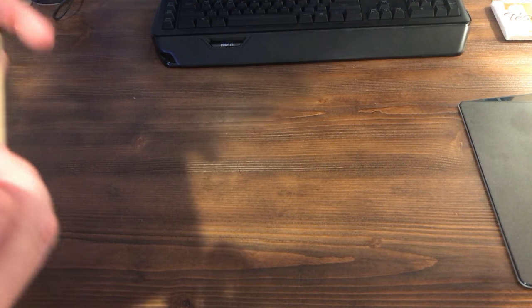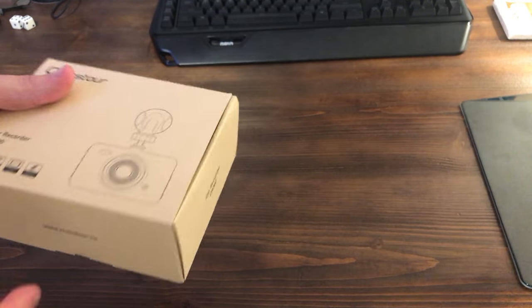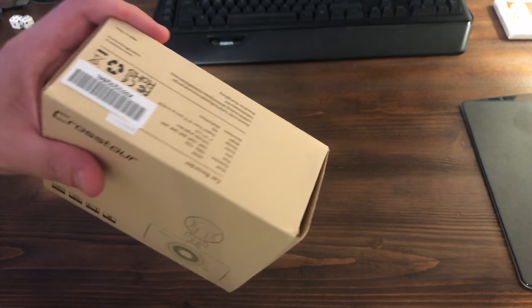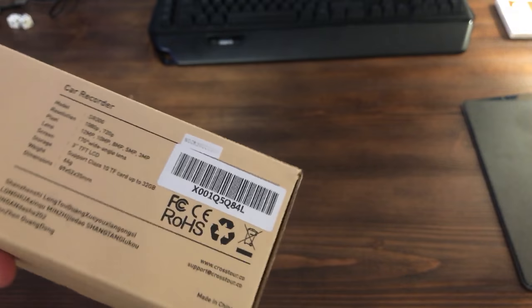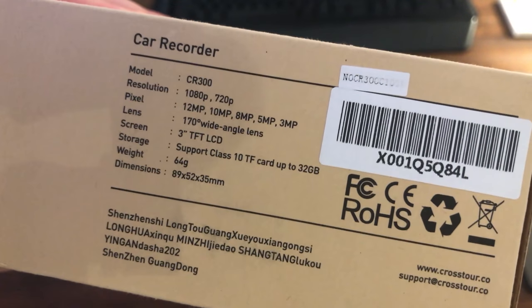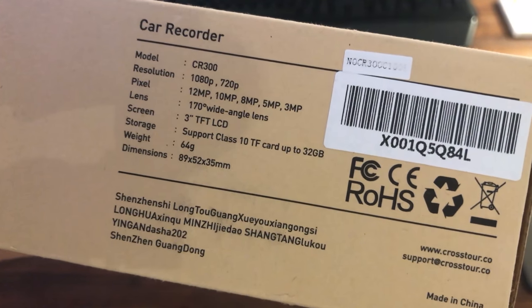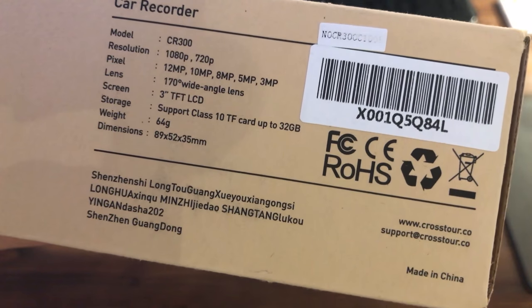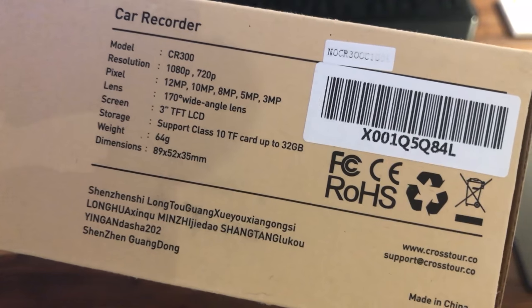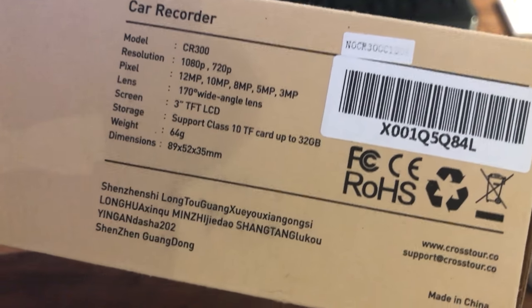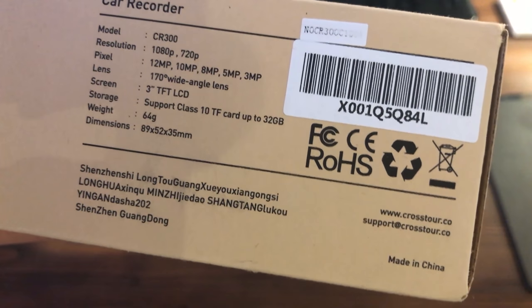At the same time I'd be kind of concerned that people would see a camera and then try to steal it for whatever reason. So anyway it shoots in 1080p and 720p. It also takes pictures too with 12 megapixel. It says it supports up to a 32 gigabyte SD card.